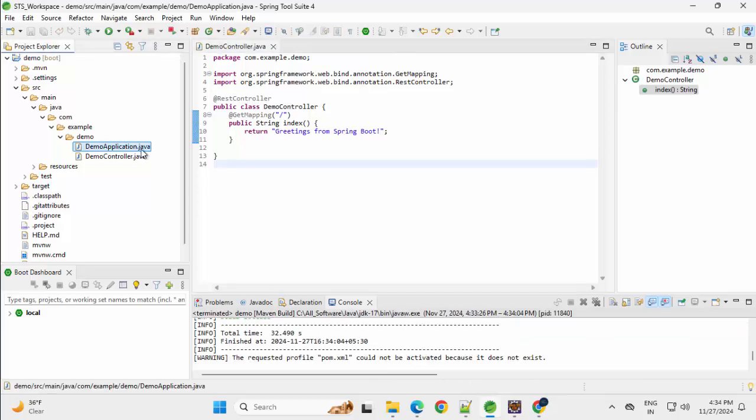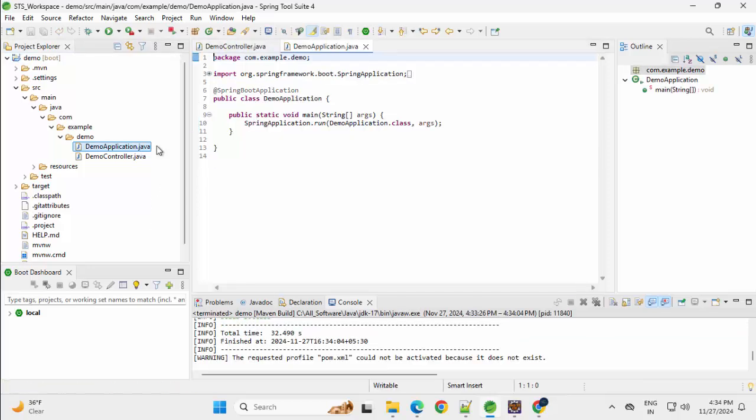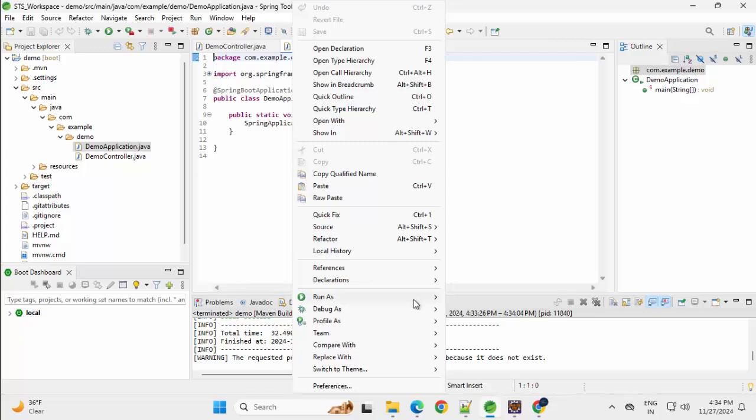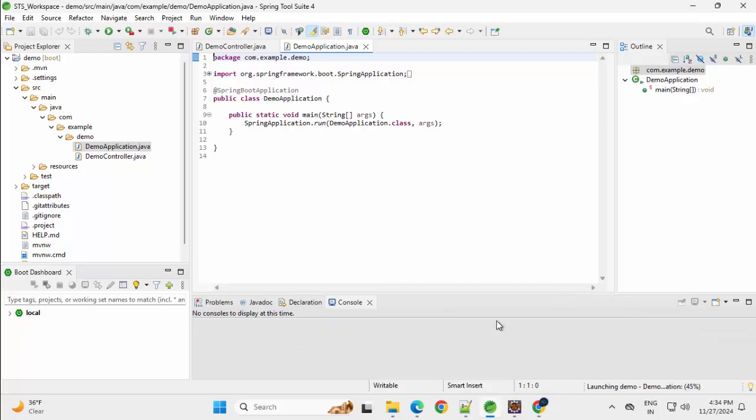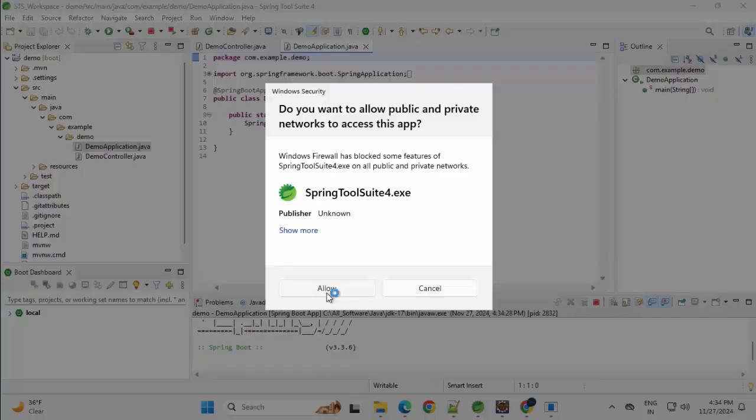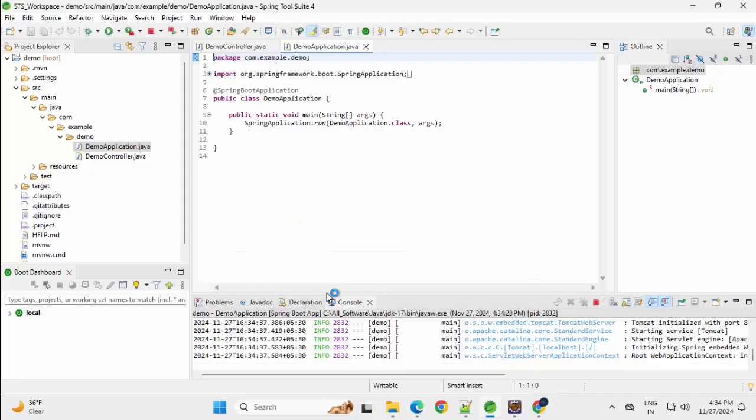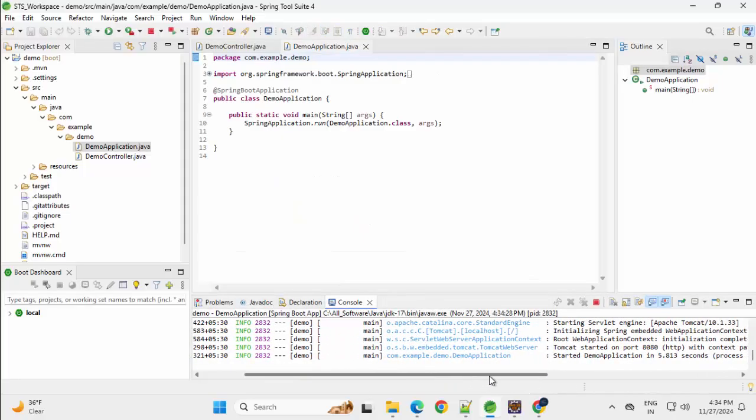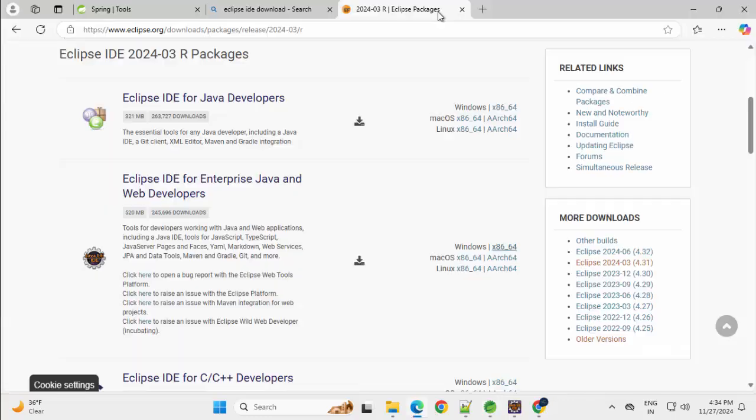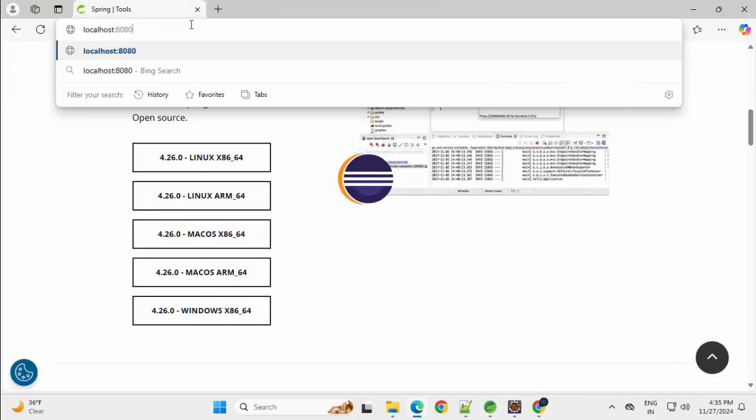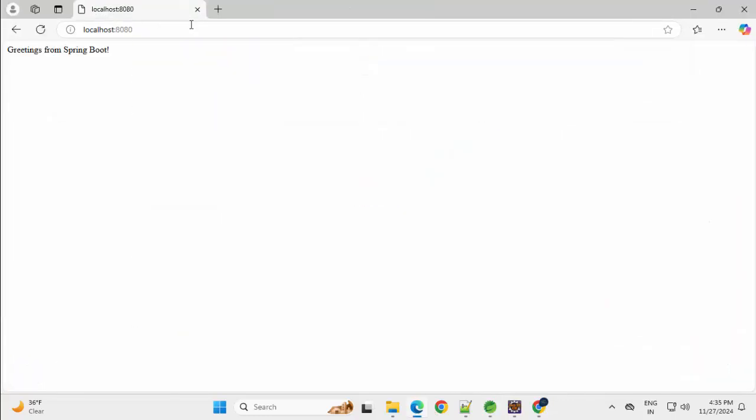Now, let me run this demo application.java. Right click, Run as Java application or Spring Boot app. Click on allow. It has started the application. I can directly access the browser. Let me close all this. Localhost colon 8080. I am getting the response from Spring Boot.